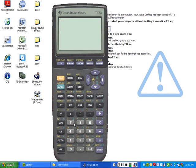So understand that everything in white you just have to press the button for. Anything in yellow you'd have to press the second key first.